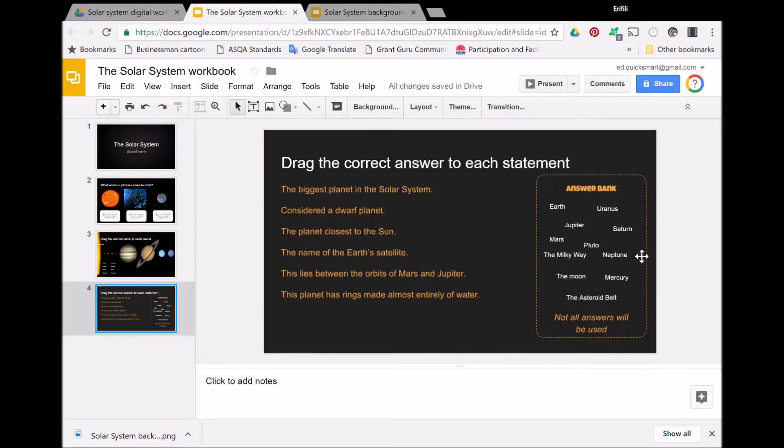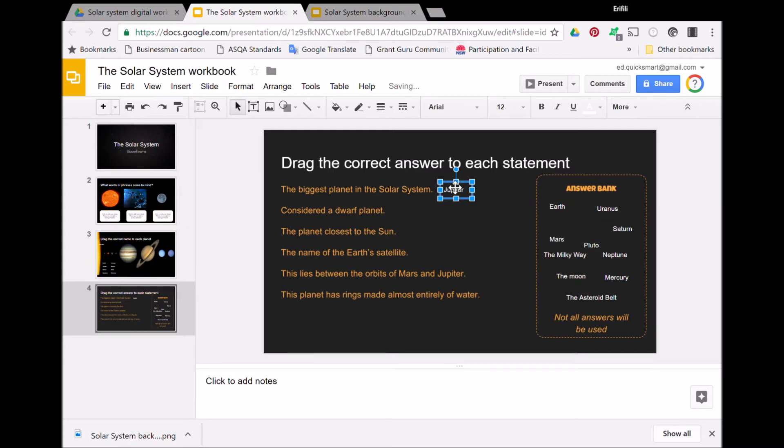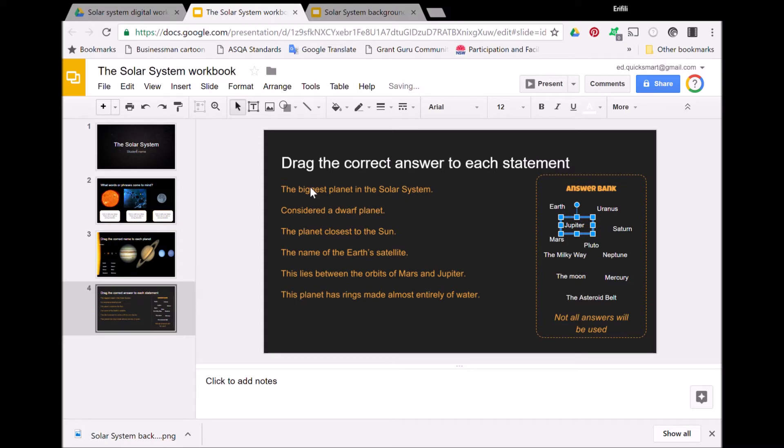The final slide has some statements and an answer bank over here. The statements are once again put in the background, and the student can easily drag and drop the information without accidentally picking up or moving something that they shouldn't.